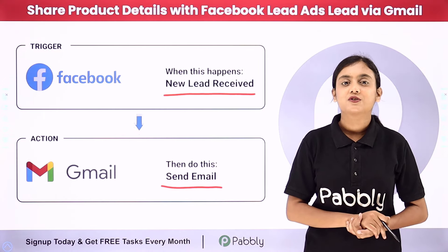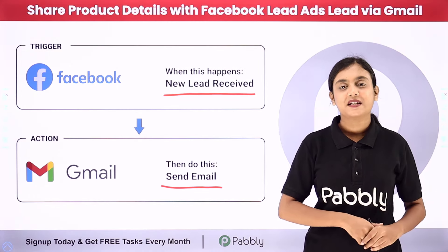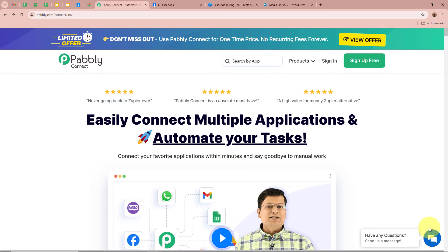If you want to learn this amazing automation, let me take you to my screen. In this video we are going to understand how to share product details with Facebook lead ads via Gmail. I am an owner of an e-commerce business and I promote my business with the help of Facebook lead ads campaigns to capture the interest of my potential customers. When a user fills out the lead form expressing interest,